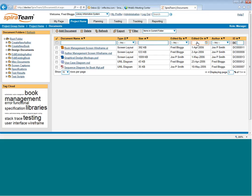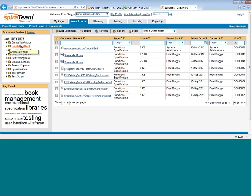as well as it being attached to that specific item, it will also be in the central document view. The great thing about the central document view is you can then search and sort and find documents across the entire project regardless of what they've been attached to.